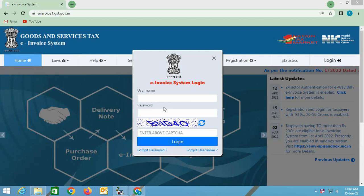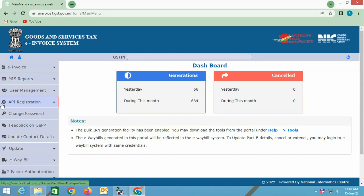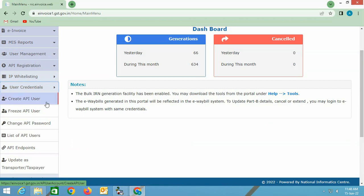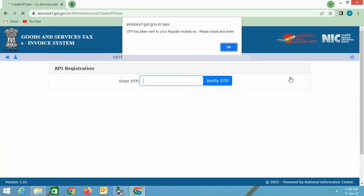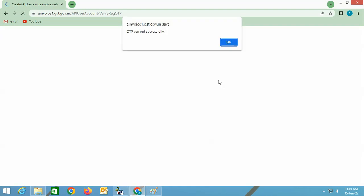First of all, we will log into the e-invoice1.gst.gov.in portal. Click the login button, specify username and password, and again click the login button. On the next screen, at the left hand side, click the API registration option, then select the user credentials option and click the create API user option. You will receive an OTP on your registered mobile number; specify that OTP in the enter OTP field and click the verify OTP button.